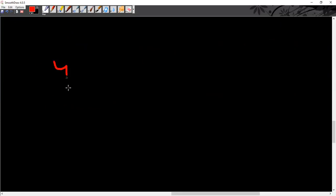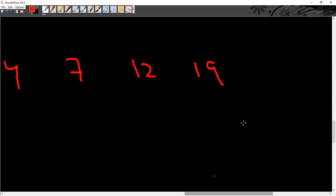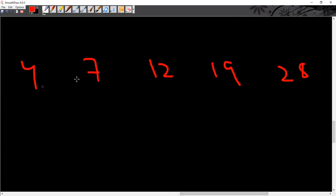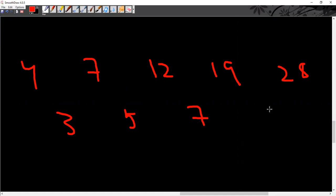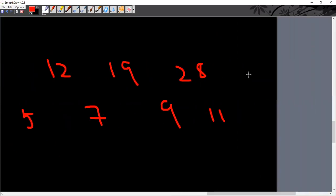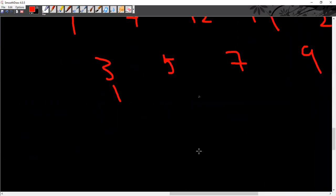Similar question: 4, 7, 12, 19, 28. Taking differences: 7 minus 4 is 3, 12 minus 7 is 5, 19 minus 12 is 7, 28 minus 19 is 9. Do you notice these are all odd numbers: 3, 5, 7, 9? The next difference will be 11, so 28 plus 11 is 39. So 39 is your answer.